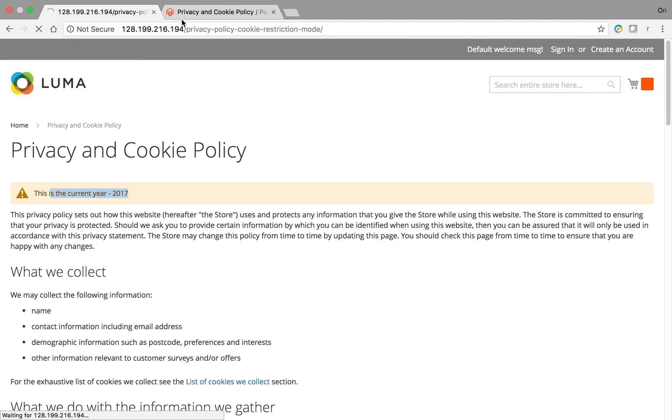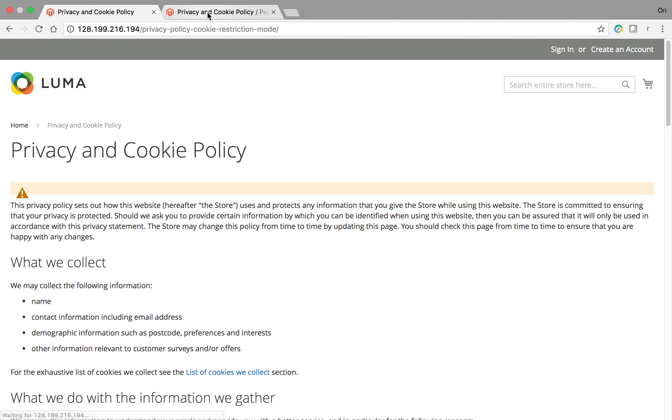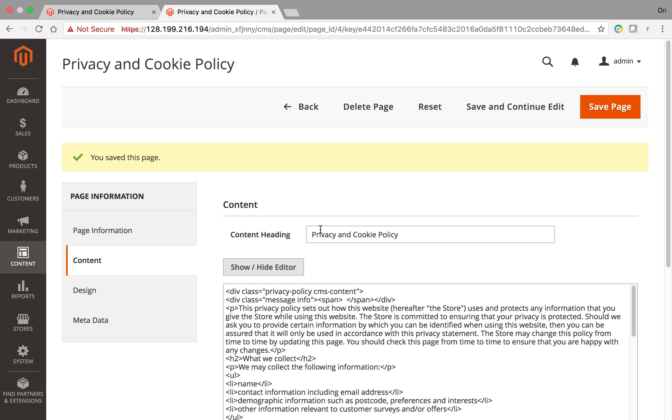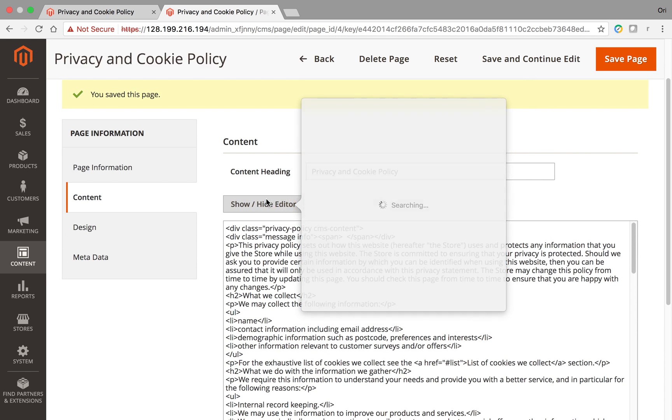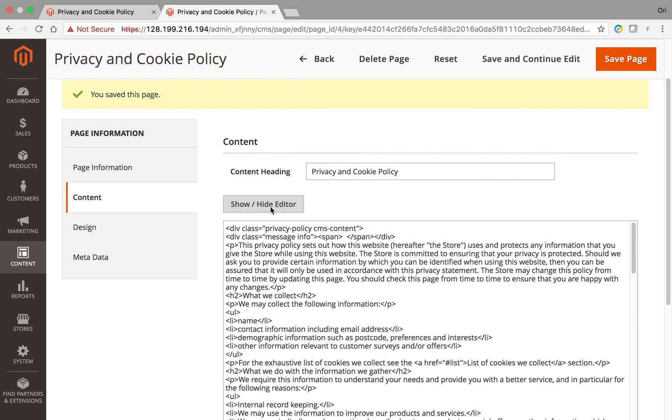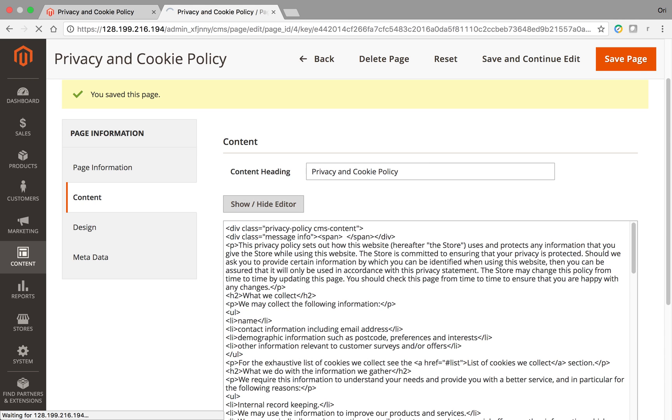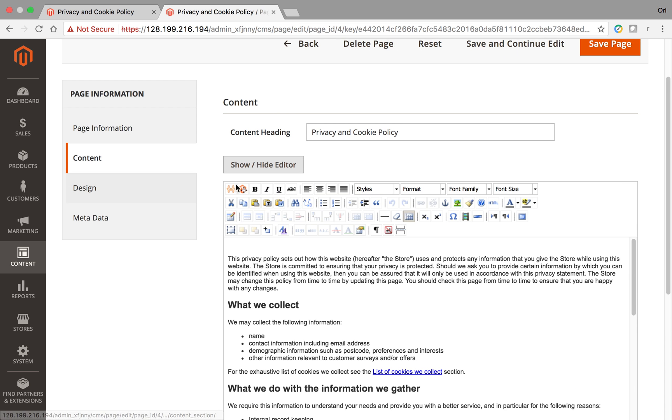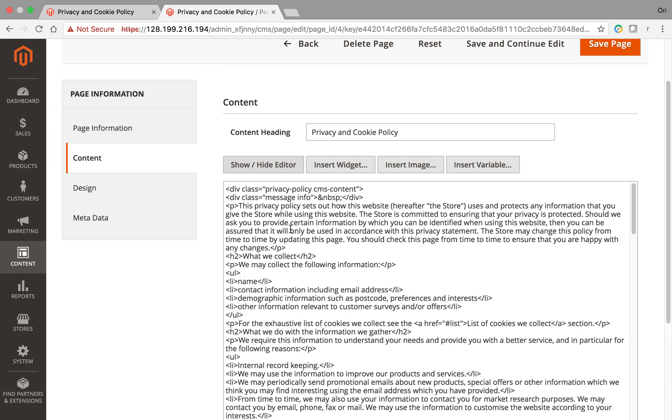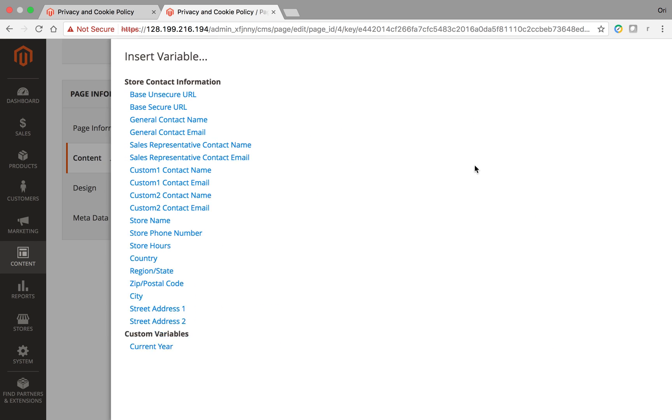So let's go here, perfect. So now what I'm going to do is, first of all, I'm going to use the show hide editor to actually show some code. Let's refresh this. Now I see the code. So now what I'm going to do is I'm going to put the cursor where I want and I'm going to click here on Insert Variable.